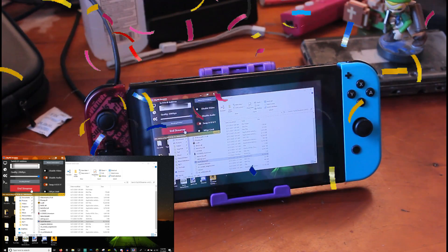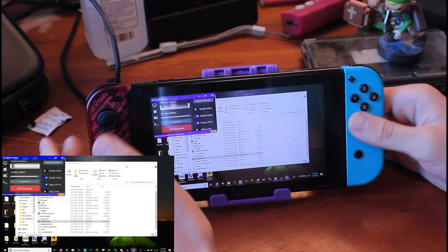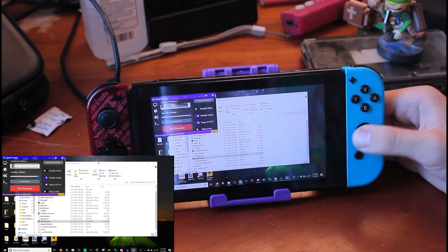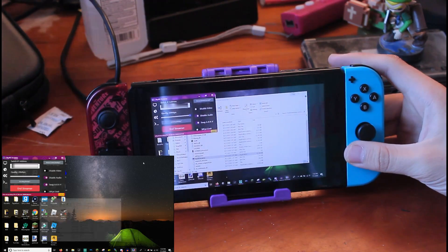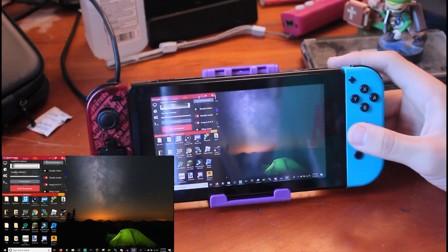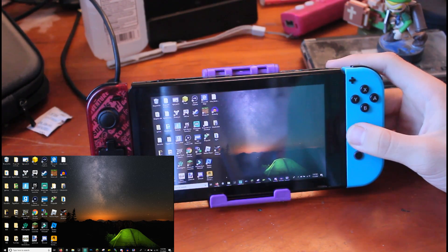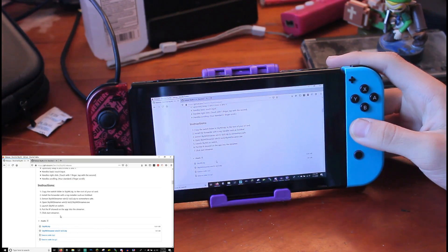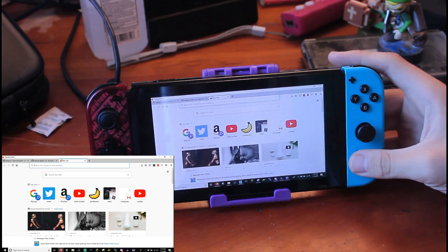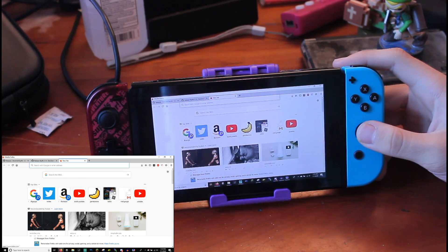Ta-da! As you can see, now I'm controlling the mouse through the Switch. You can press the ZR button to close that. I have audio disabled right now but I can enable it — we'll do that after. Right now I'm going to go ahead and go to Roblox, which conveniently is already right here.